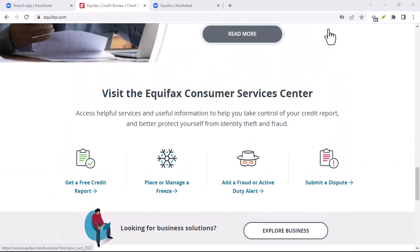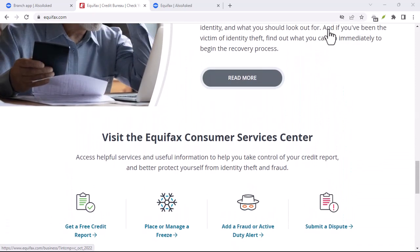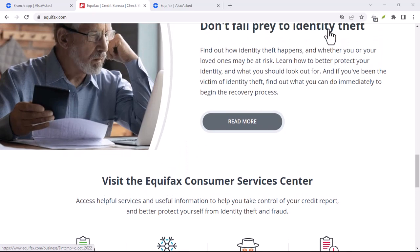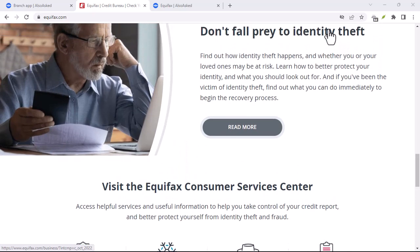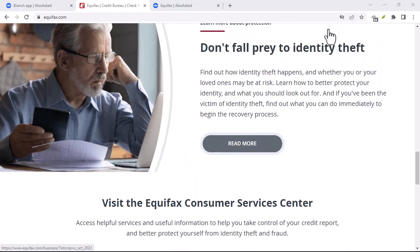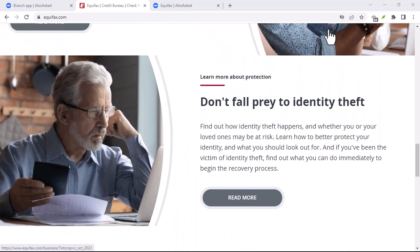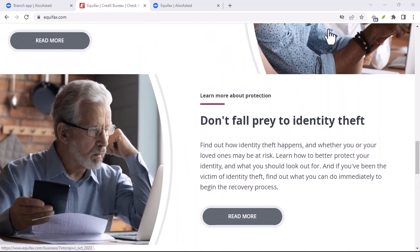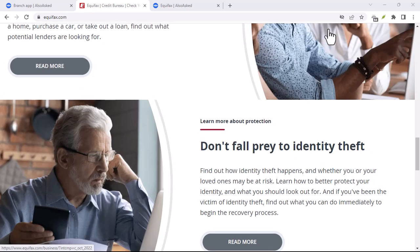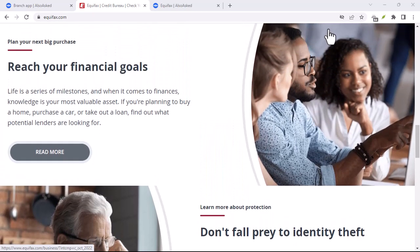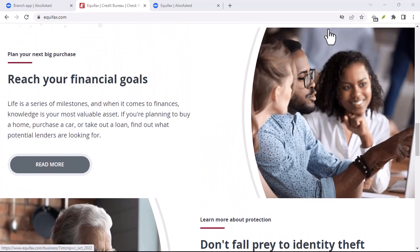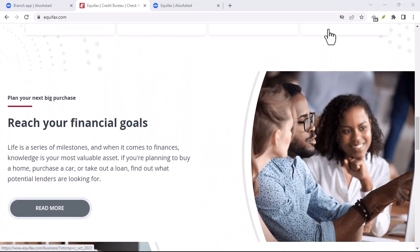You can request a free annual credit report from each of the three major credit bureaus — Equifax, Experian, and TransUnion. You can do this online at annualcreditreport.com.